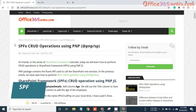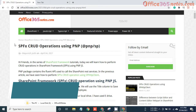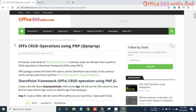Hello everyone. This is the 7th video in the series of the SPFX course. In the previous video, we saw how we can perform CRUD operations using the SP HTTP client. In this video, we are going to see how we can perform CRUD operations using PNP.